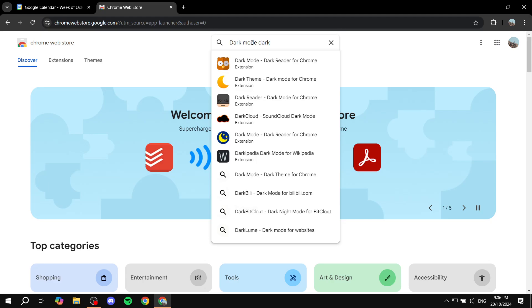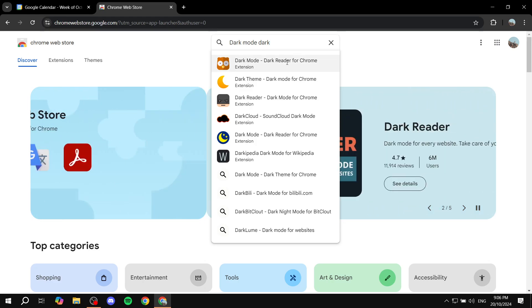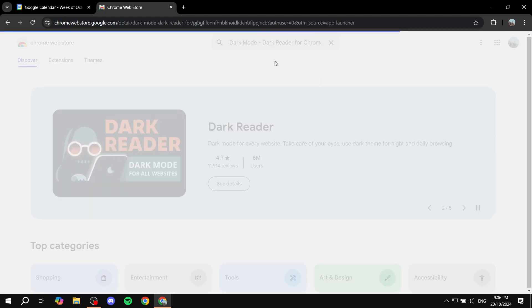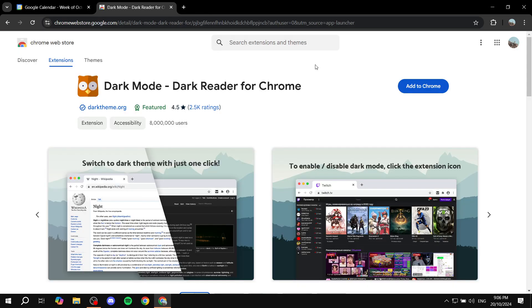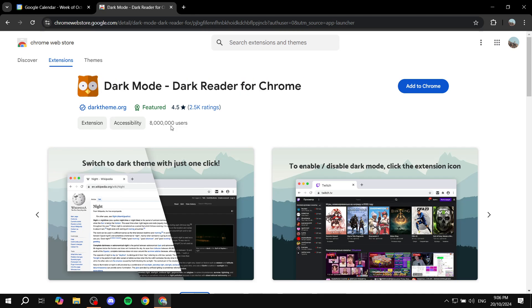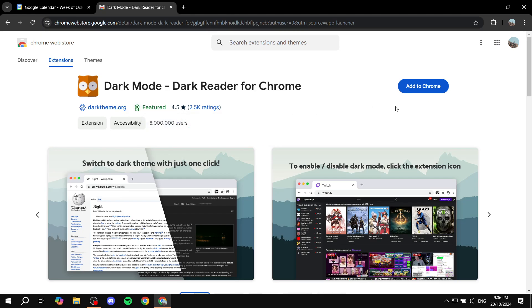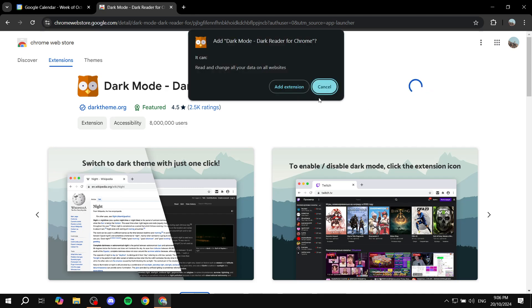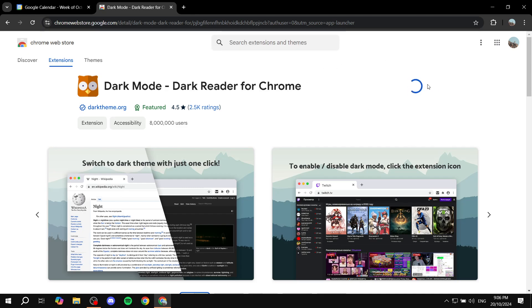Search for 'Dark Reader' for Chrome — it should be the owl icon. This is the one I tested and it's quite easy to use. Open it up; you can see it's by darktheme.org. Now just click 'Add to Chrome' and then 'Add Extension'.